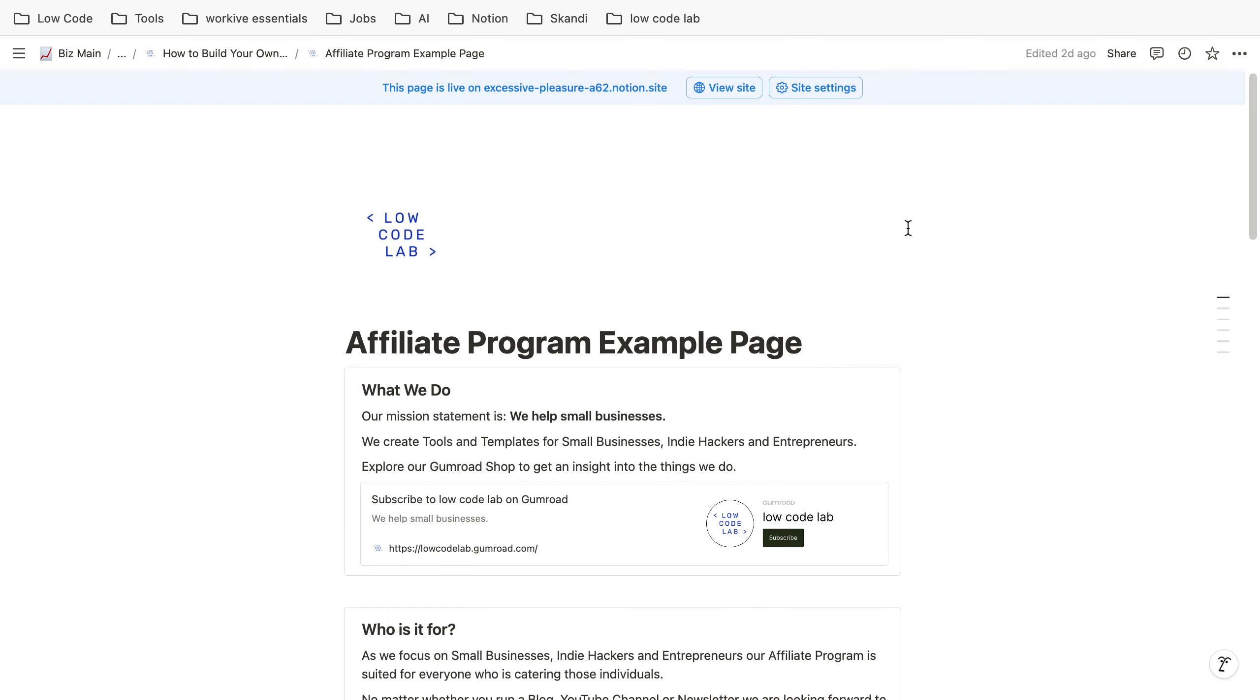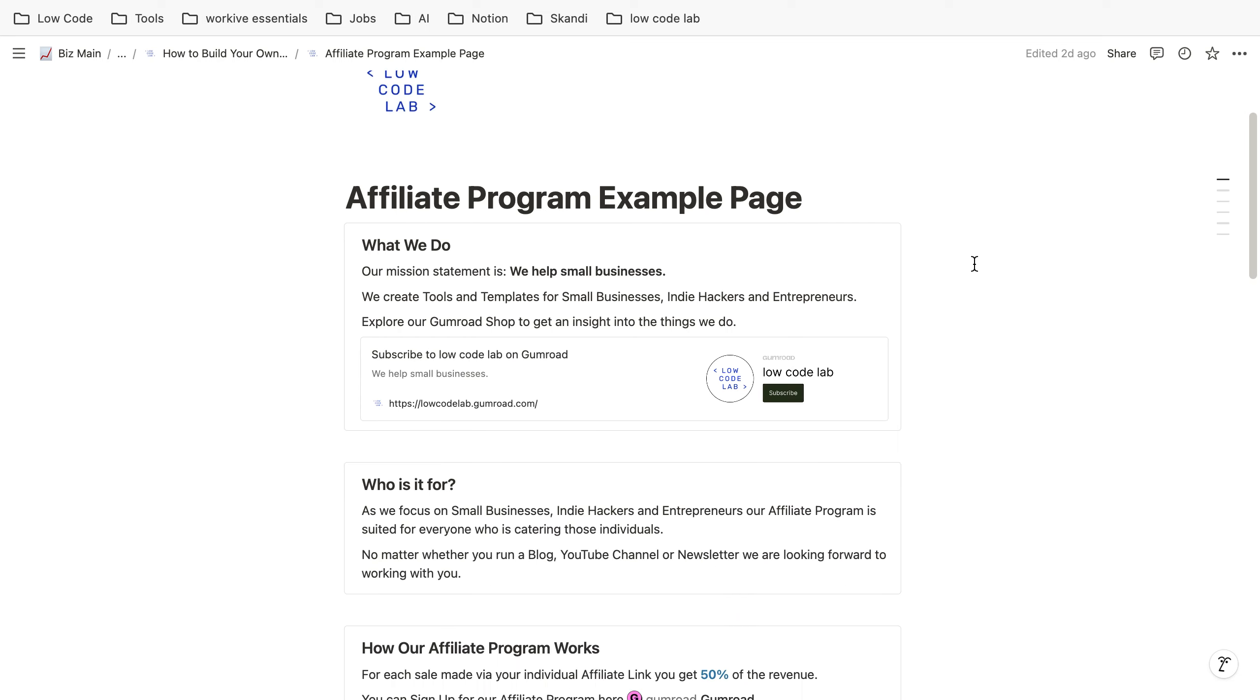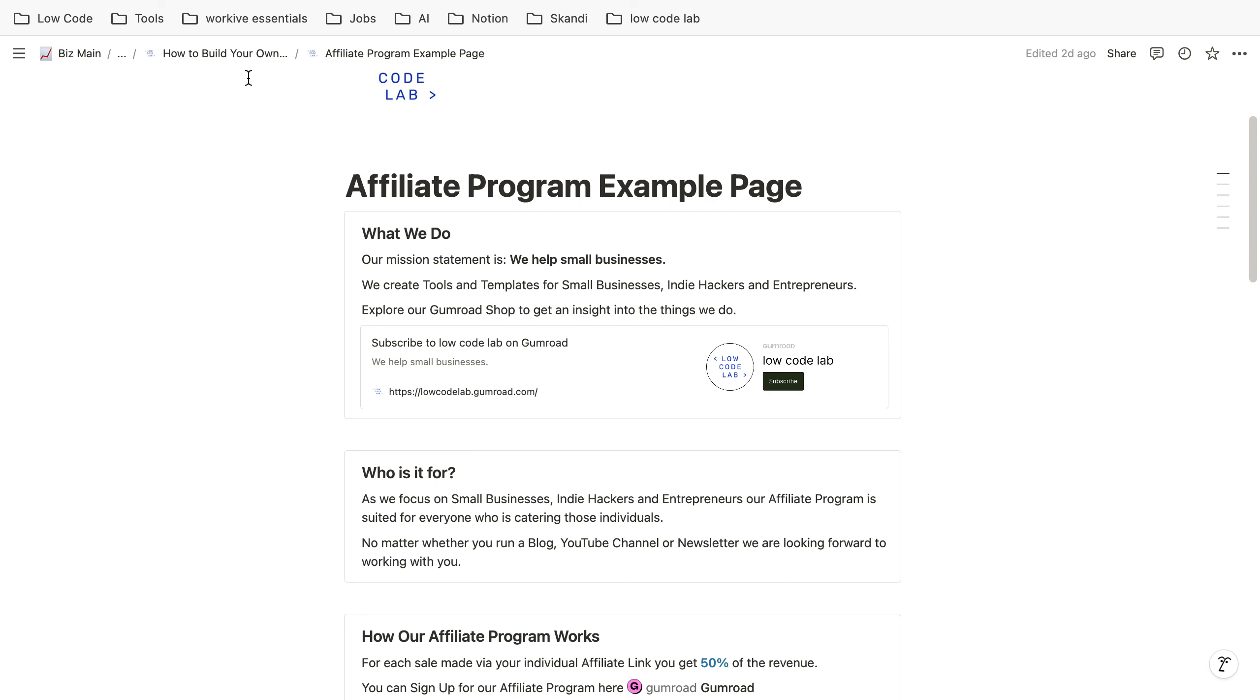So this is quite common sense to create such a page. For example you can create it with Notion and then you send it to your people which are interested in an affiliate program and then they get an idea of what your program is about.